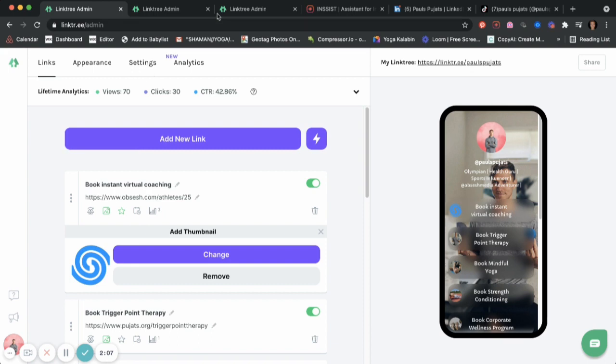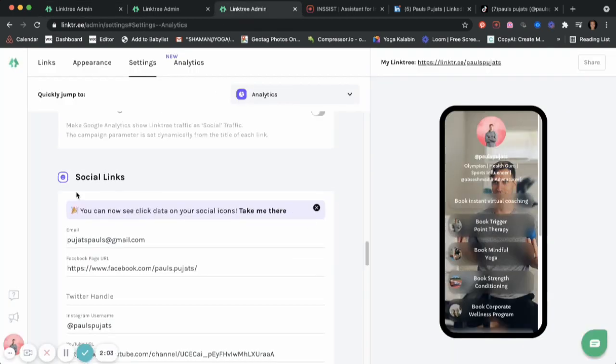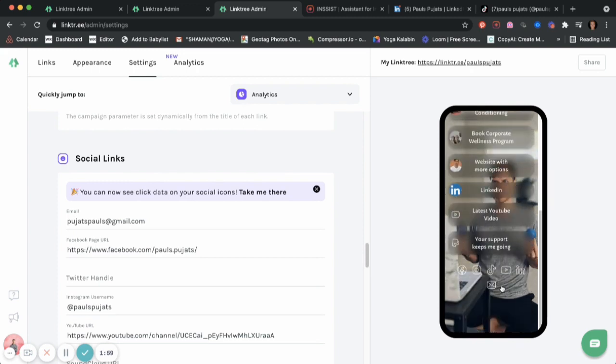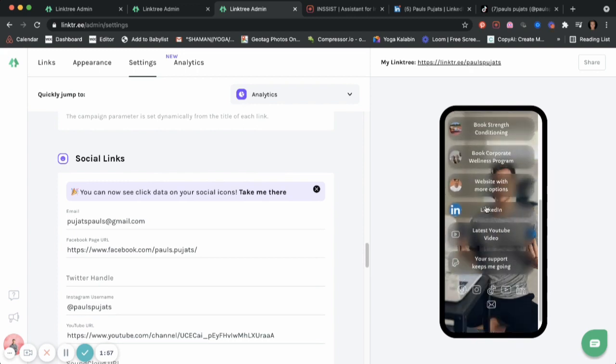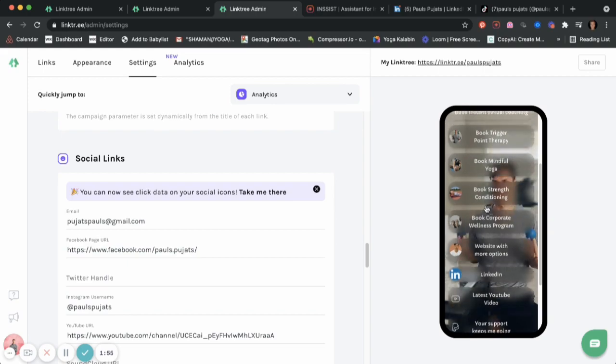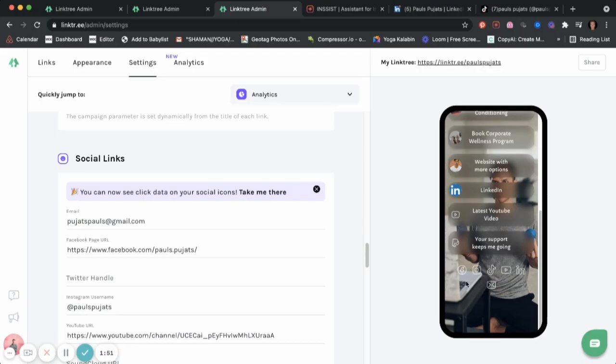Then when we go to the settings, on the settings, scroll down until you reach social links. The reason why you want to have your own social links here at the bottom, so you won't have to clutter all those links in your link tree. You just easily can add them right here at the bottom, like from your Facebook all the way from your YouTube until your email as well.